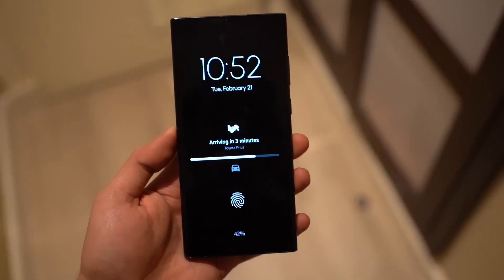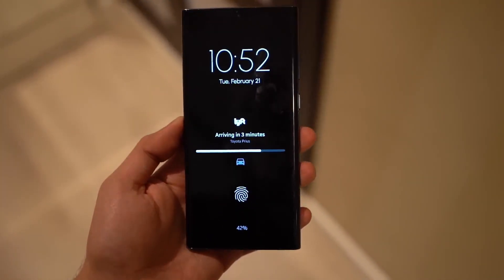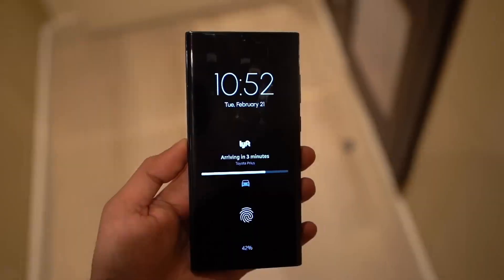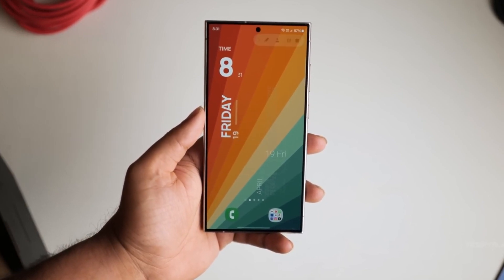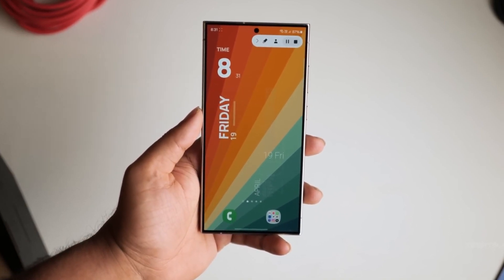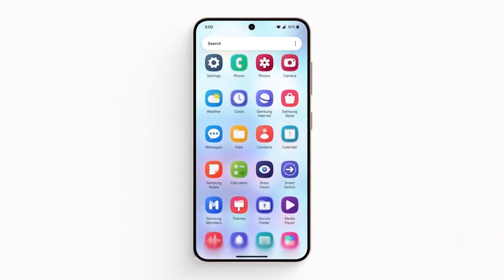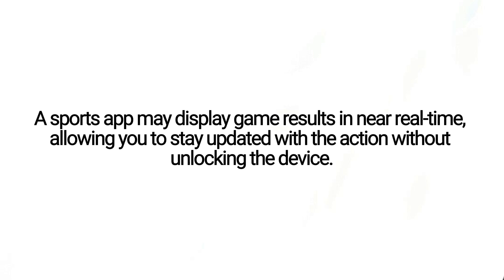Dynamic Island can display relevant information such as timers, allow music control, and show interactions with Samsung Pay and Face ID. Live Activities are essentially lock screen notifications from apps that can update themselves automatically. For example, a sports app may display game results in near real-time, allowing you to stay updated with the action without unlocking the device.